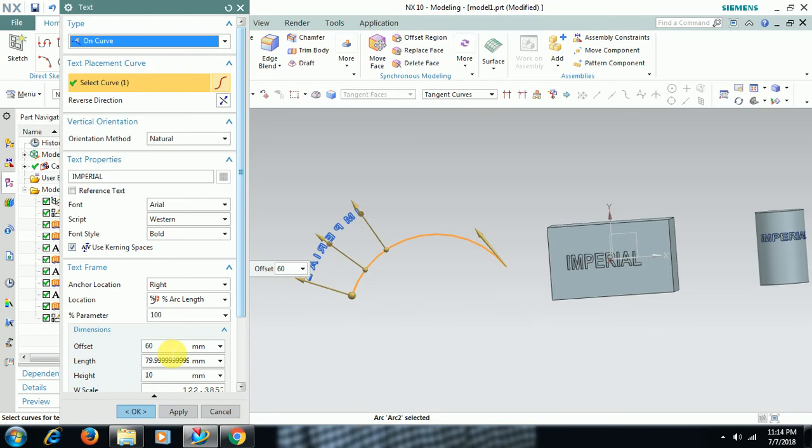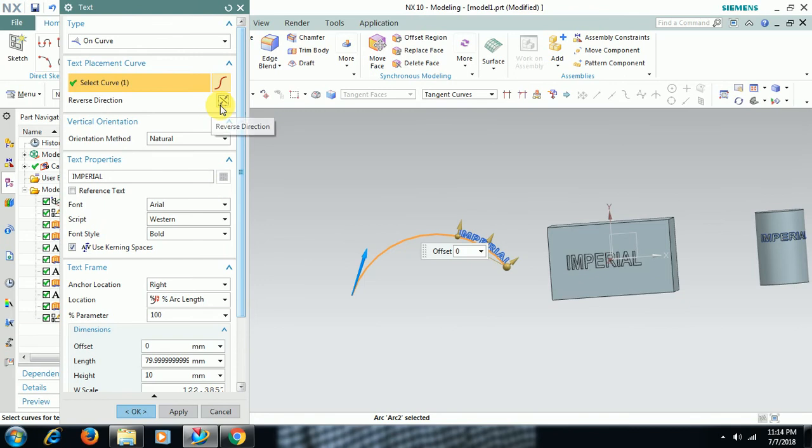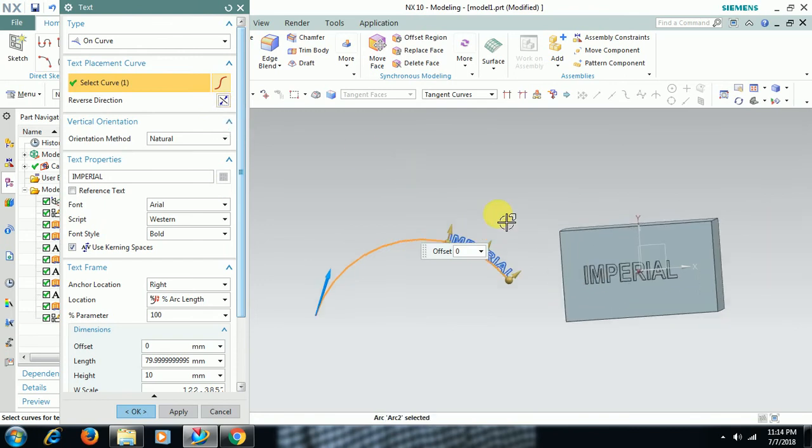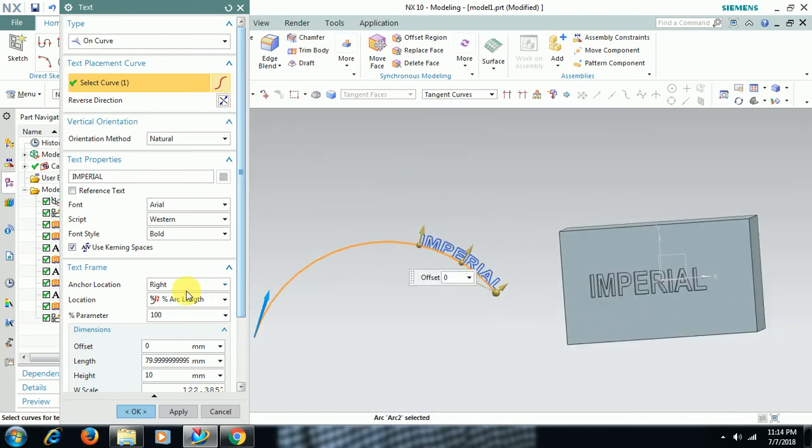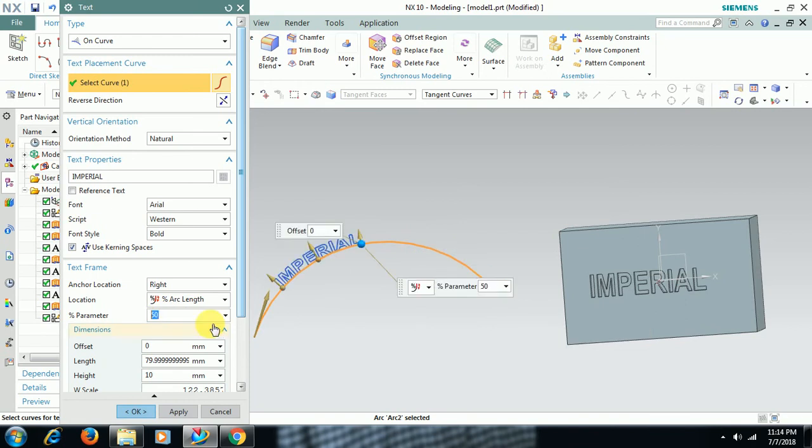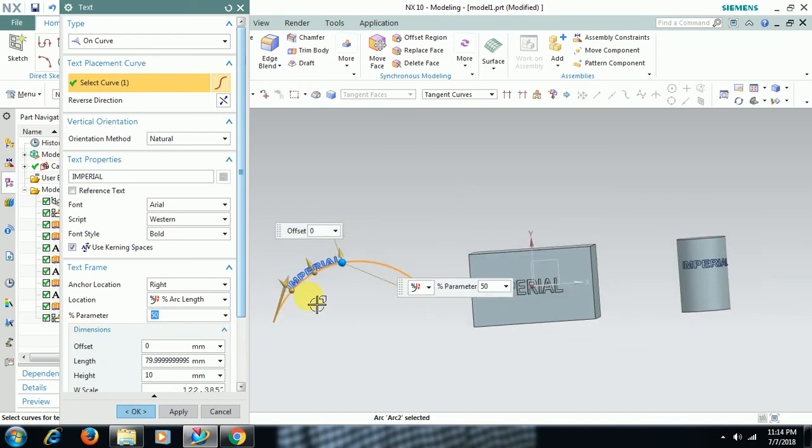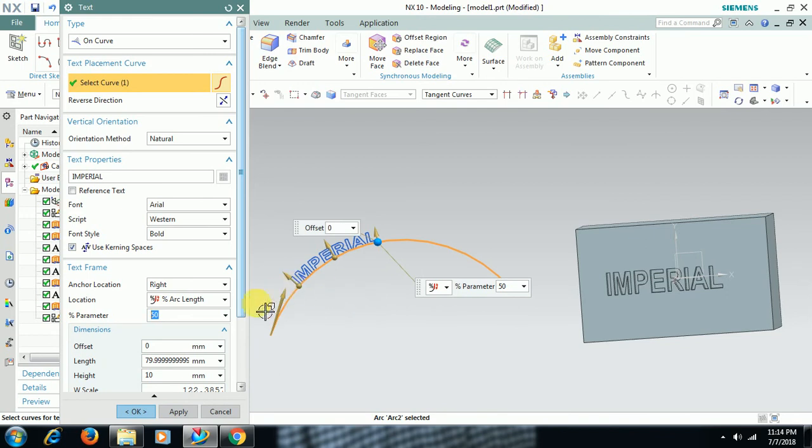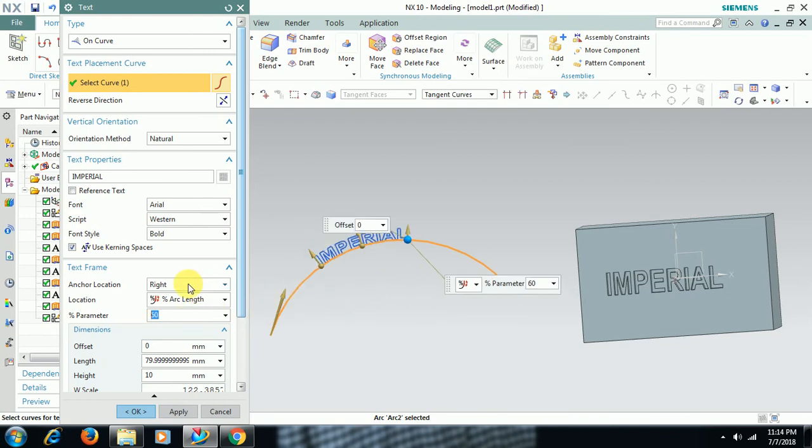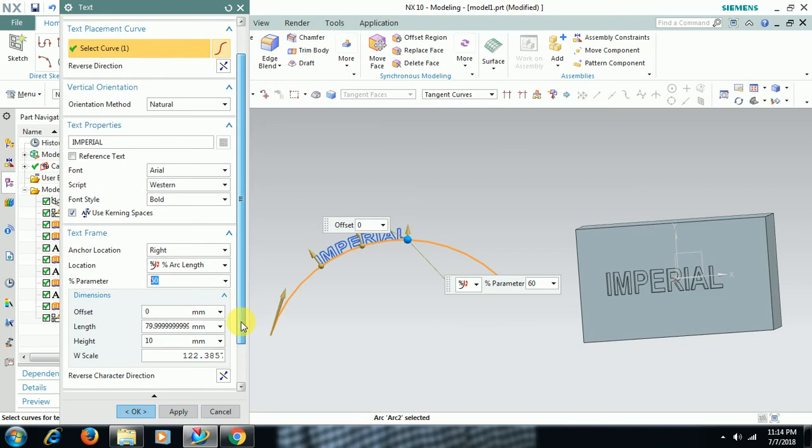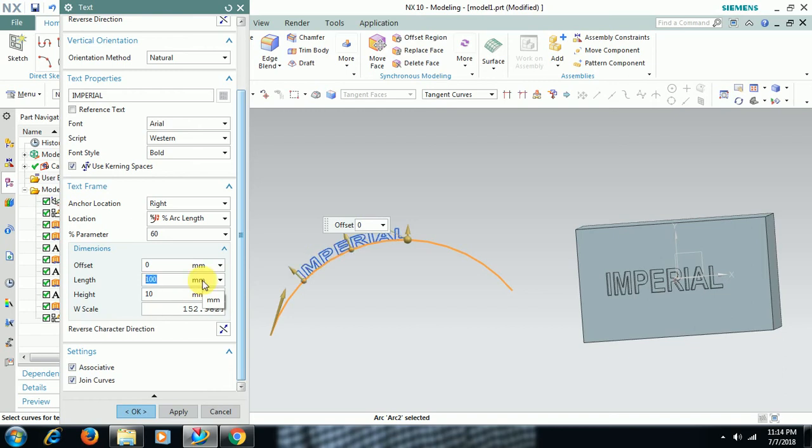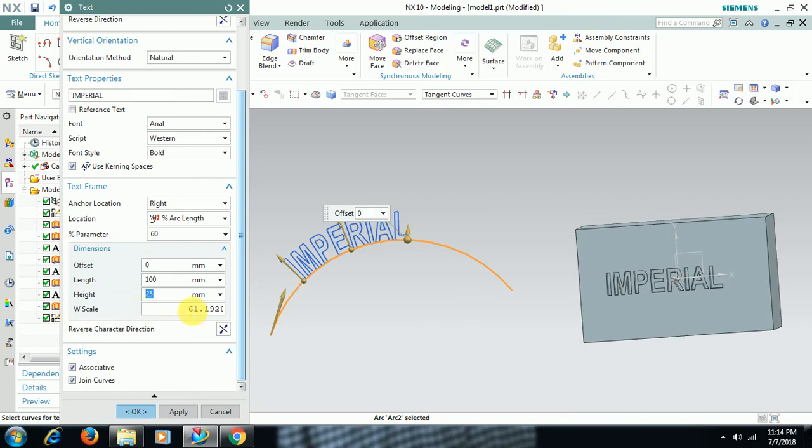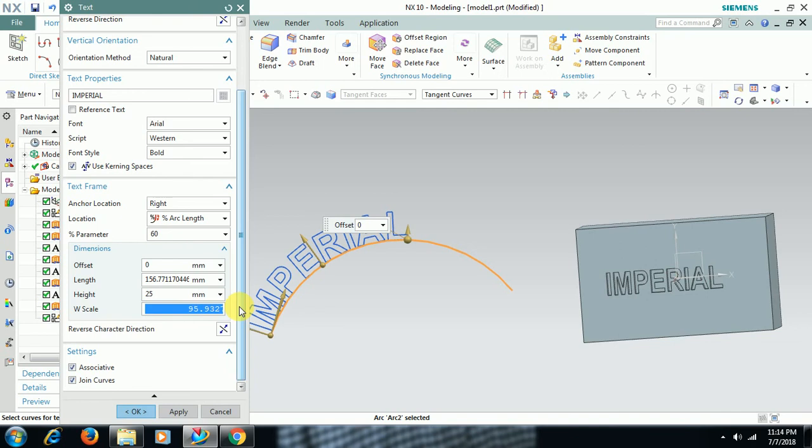See here. Offset I'll make 0. Reverse, see here. Percentage is 100. If you give 50, it moves. 60. Then length 79. Right now it is 79. Like 100. Height is 25. For scale, if I increase scale, see what happens. 100mm, it moves to this side.